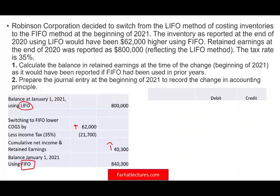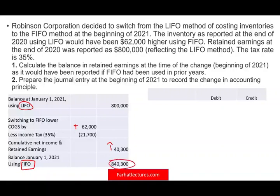They would say: at the beginning of 2021, we switched from LIFO to FIFO. As a result, our cost of goods sold went down, our net income went up, and we have additional taxes to pay. Basically, now you have this number — $840,300 — to start with going forward.